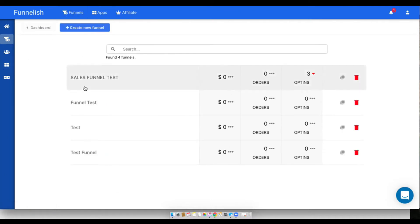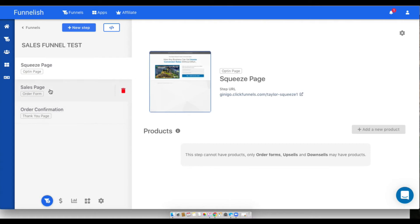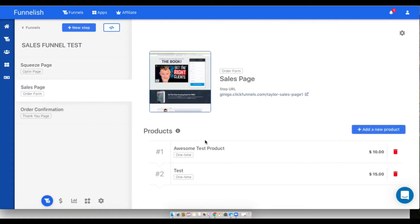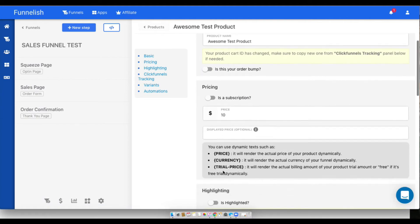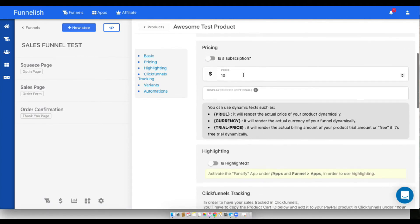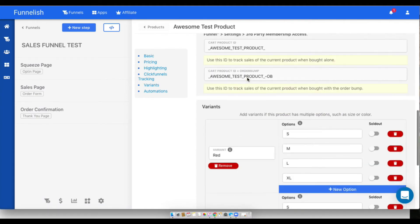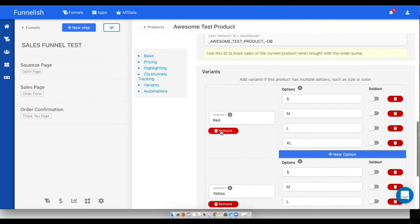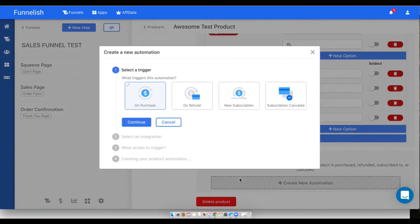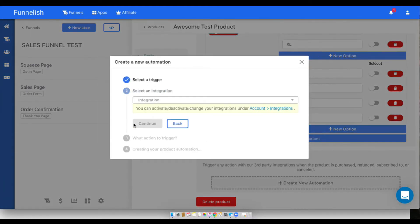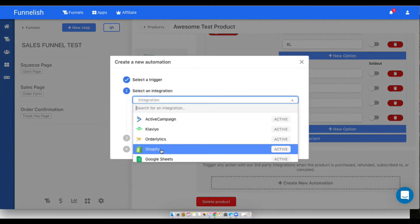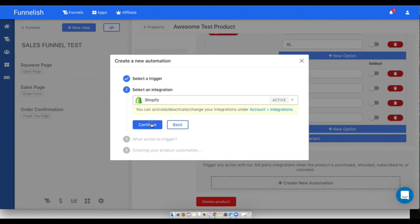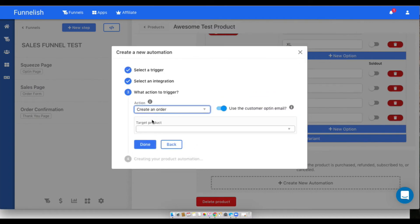You'll add in each of your pages as the same as they are in ClickFunnels and you can do the same thing with your products. To click on a product you can open up their whole settings and customize it. You can set up your tracking, set up variants, and set up any type of product automations you want with your connected integration. For example, we could send an order to Shopify.